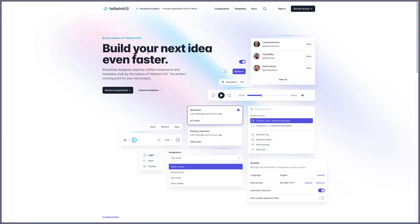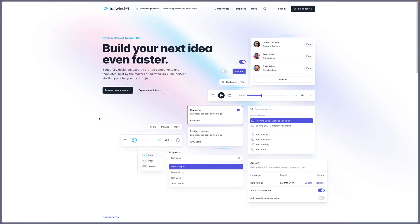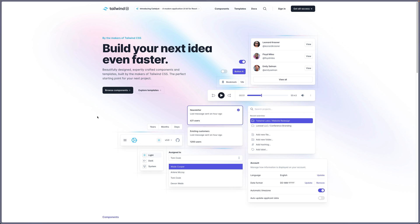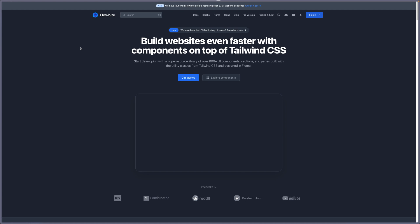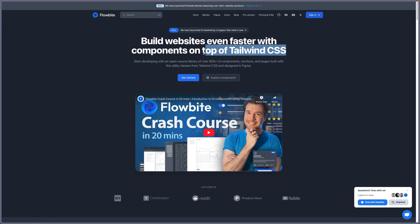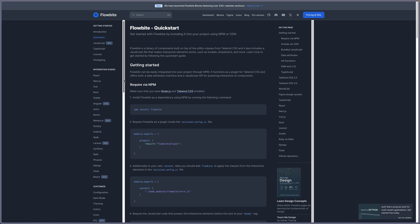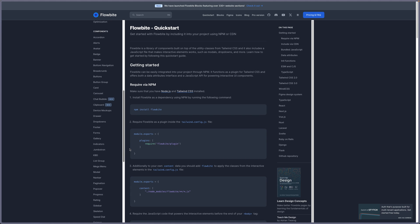If you navigate there, most of them are paid, but also you can find some free components. But I mostly work with Flowbite, so let's search for Flowbite here and flowbite.com. So build websites even faster with components on top of TailwindCSS. Let's get started. And what we need is navigation, so I'm going to select the navigation here. Yeah, here we have nav bars.